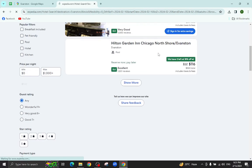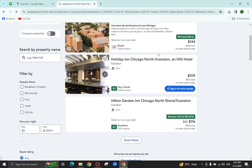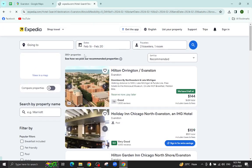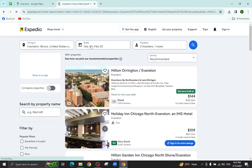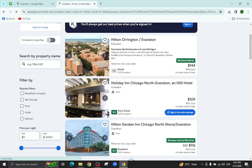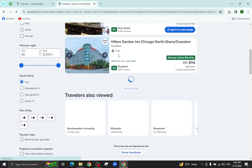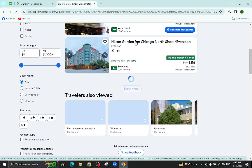So these are the several hotels which are available as per your given check-in and check-out date. You can see, for example, I will click on this one.